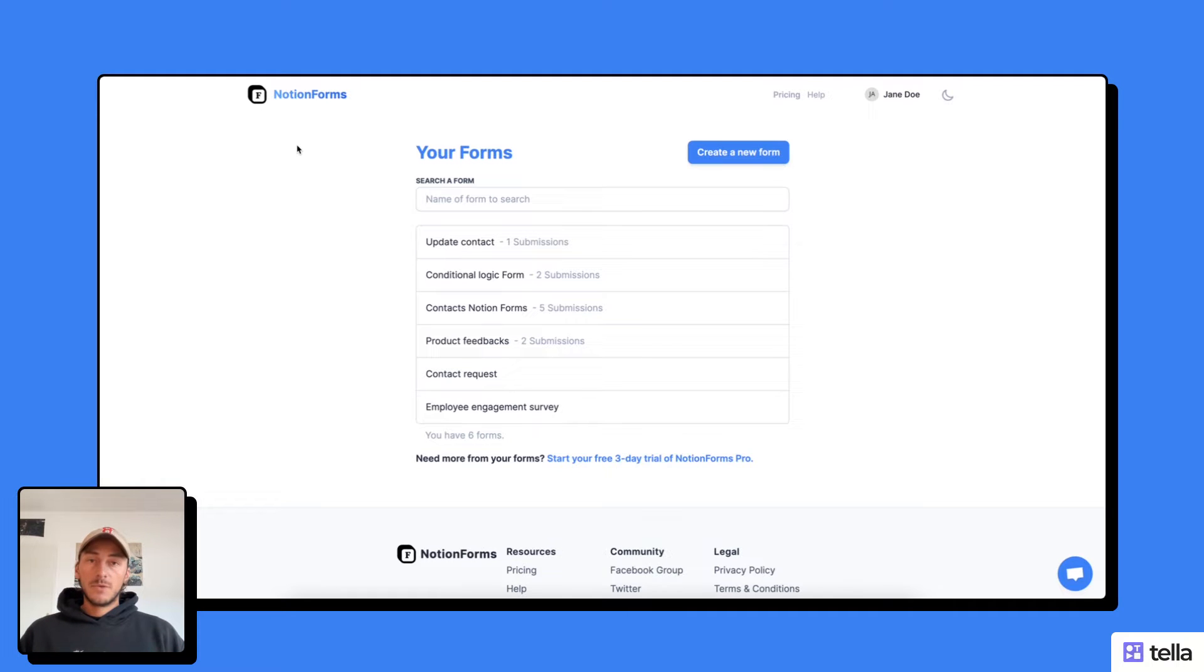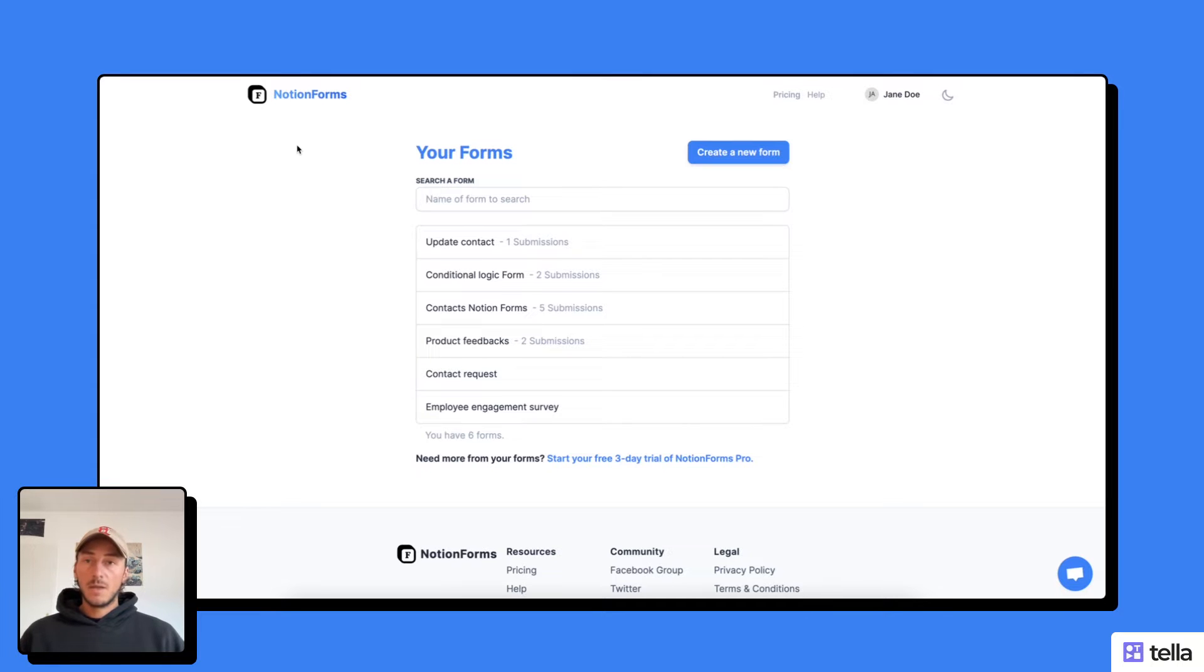Hey, this is Pierre from Notion Form. In this video, I will show you how to build a bug tracker for your application.